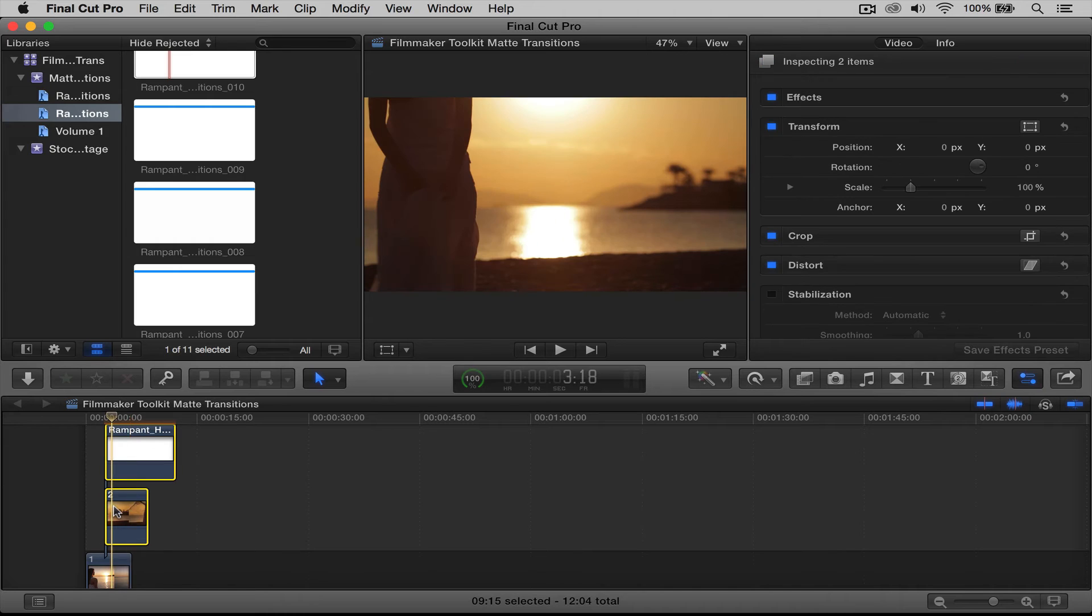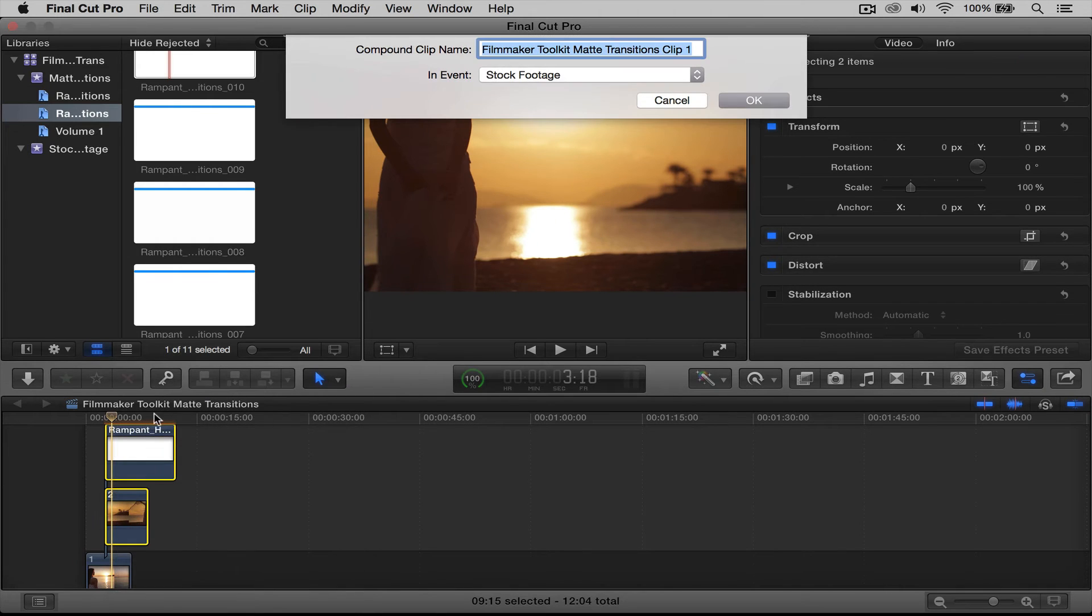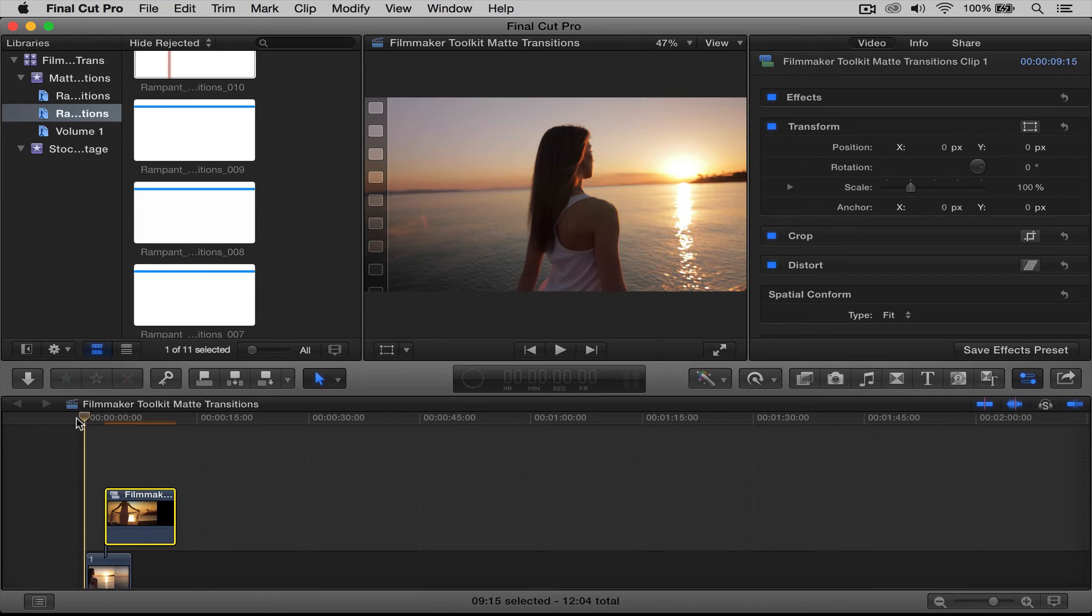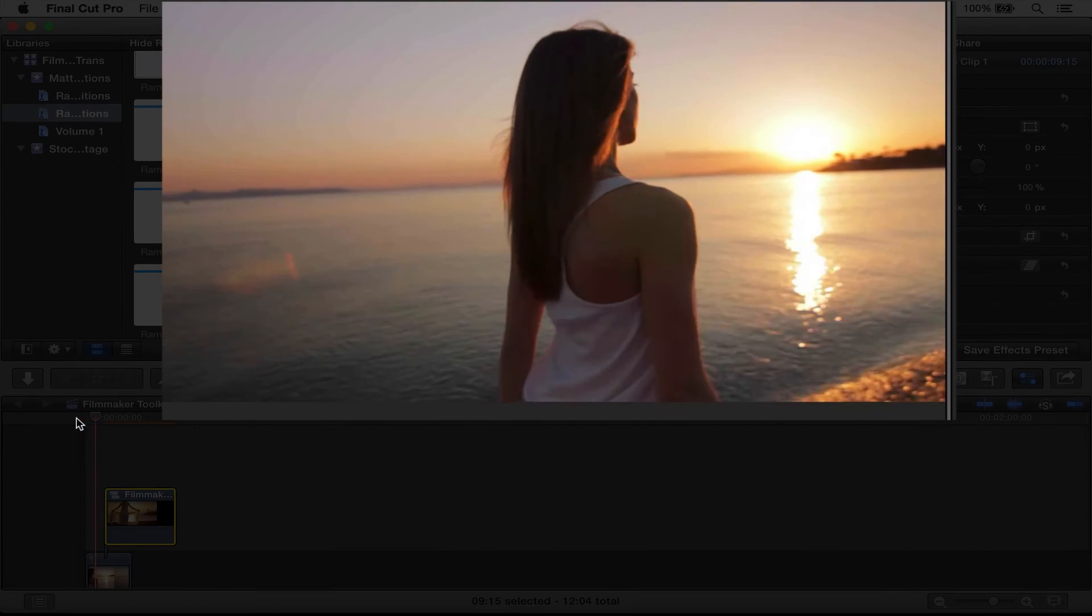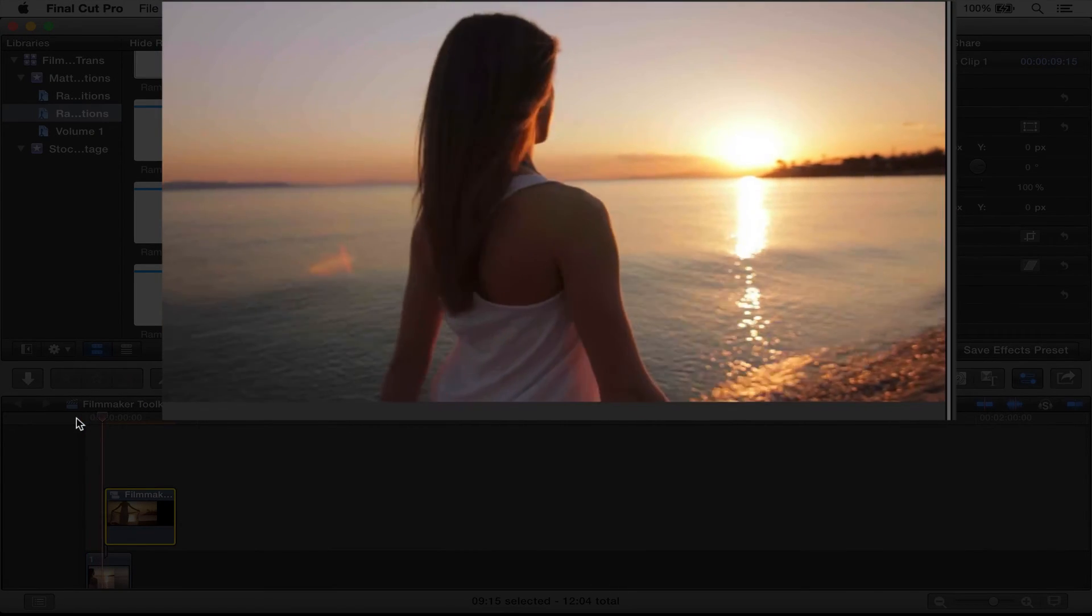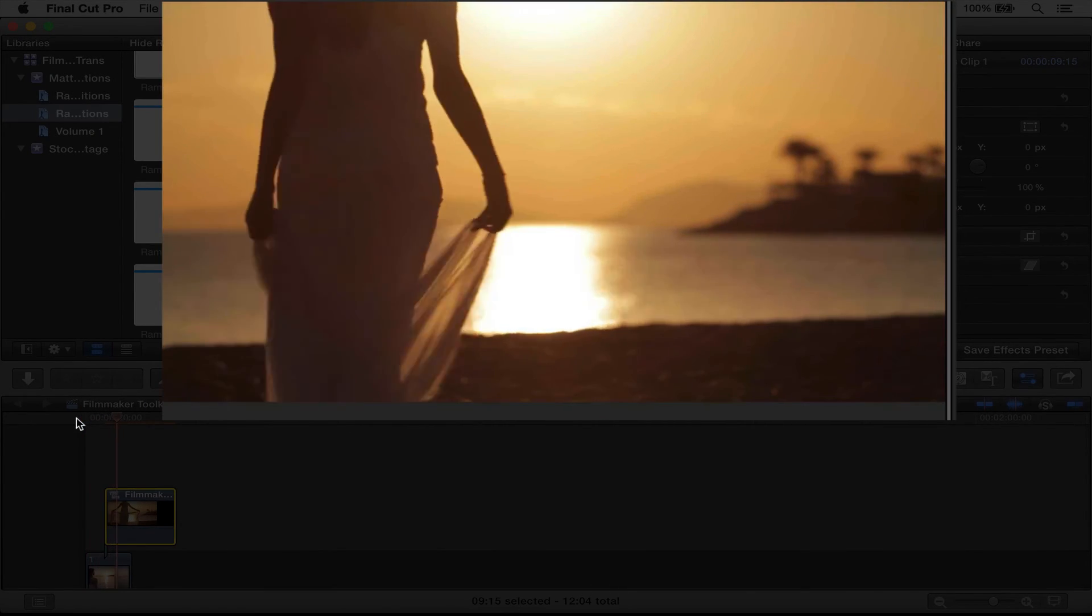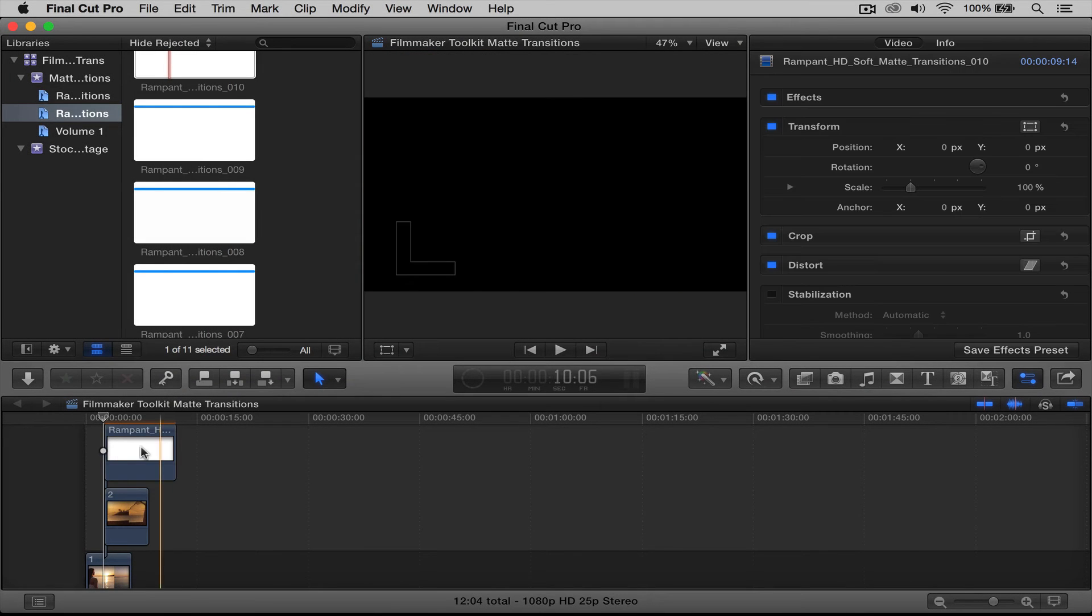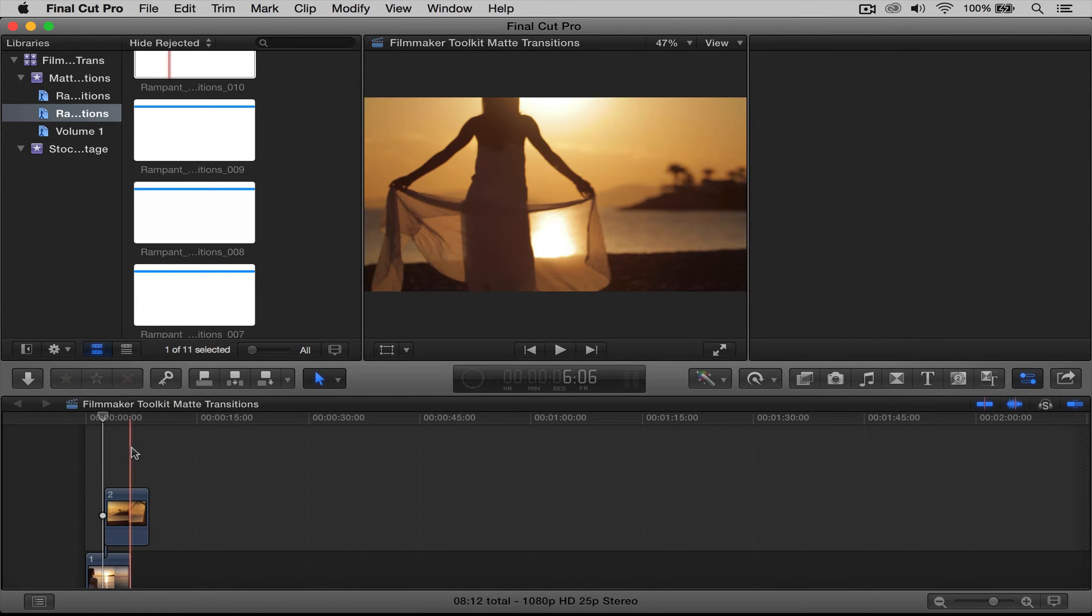So select both, do new compound clip, say okay, roll it back, and here we go. Perfect. All right, let me show you one more time. When we delete the soft matte transition, I'm going to add the paint transition.